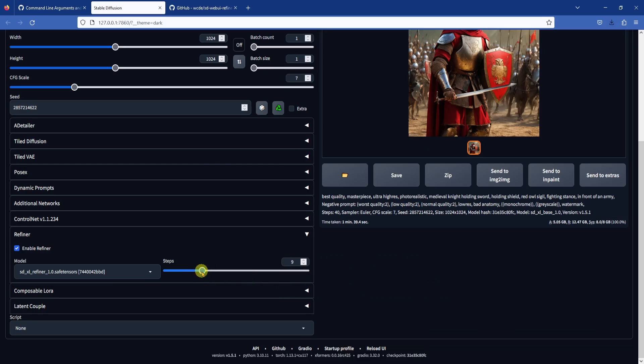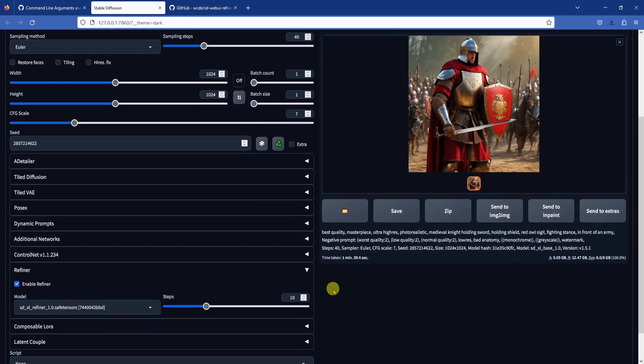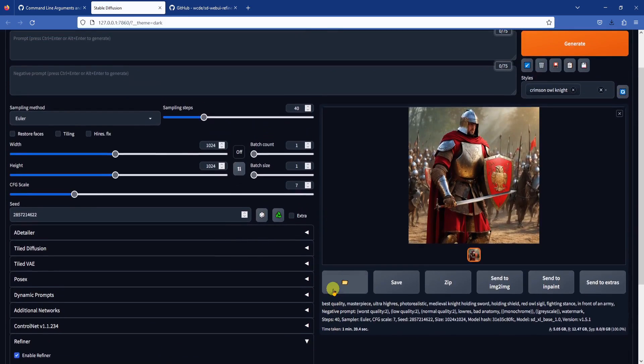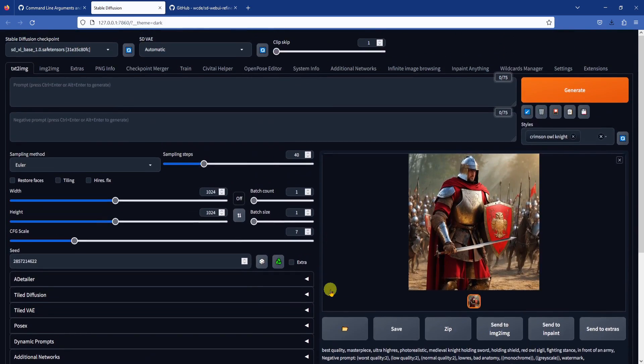A general observation for the refiner model is that you do not want too many steps. Here I reduce the refiner steps to 10 and generate it again.